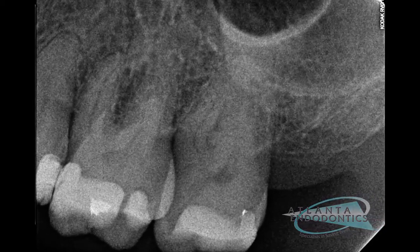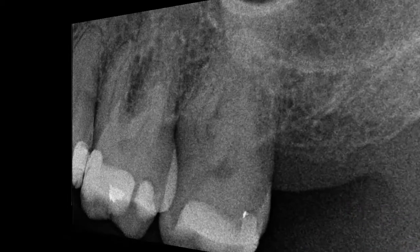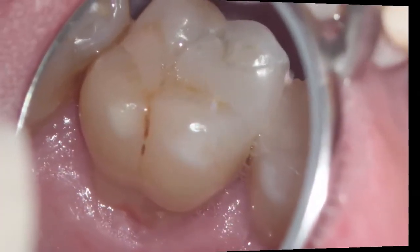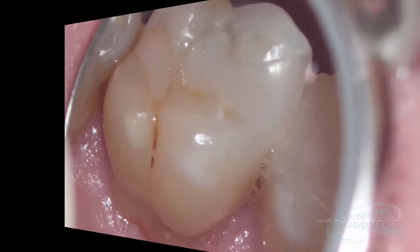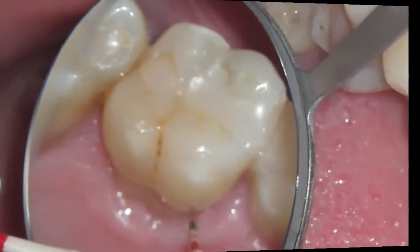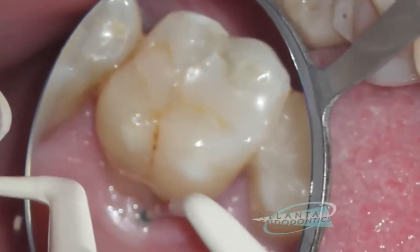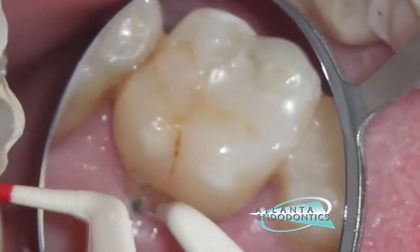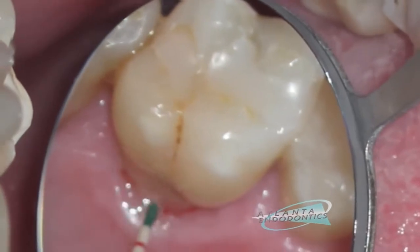This 46-year-old male with a history of 13 years of orthodontic tooth movement presented for evaluation of pain in the upper left quadrant. In this situation, probing depths were within normal limits, but a resorption defect was suspected.